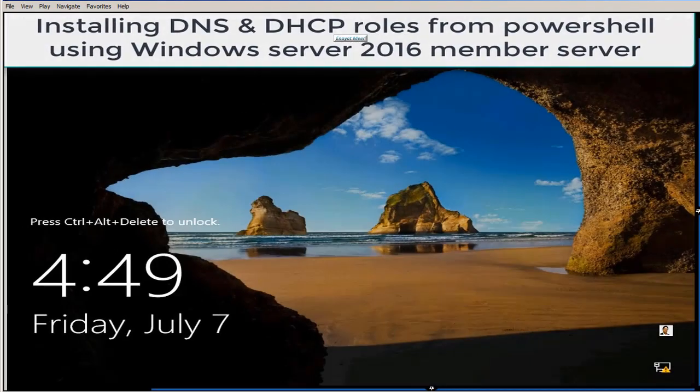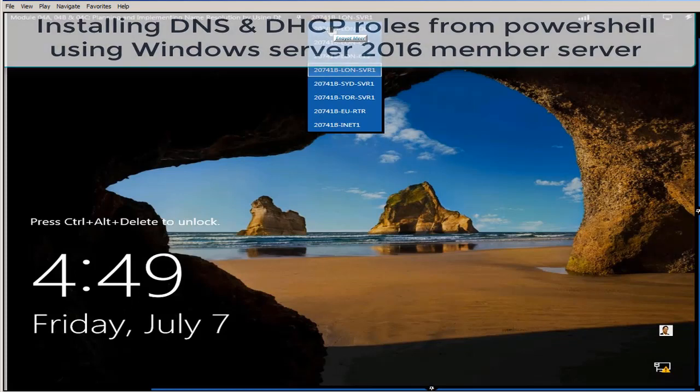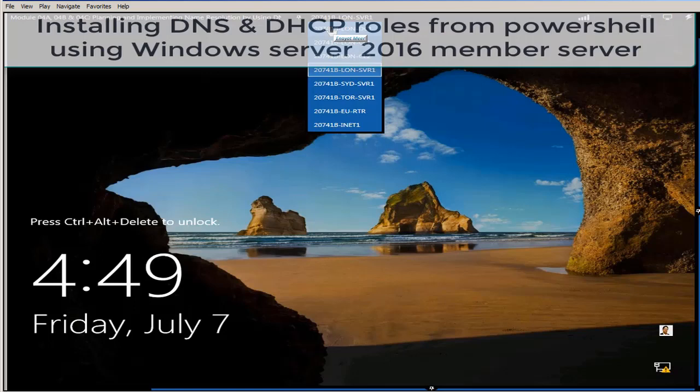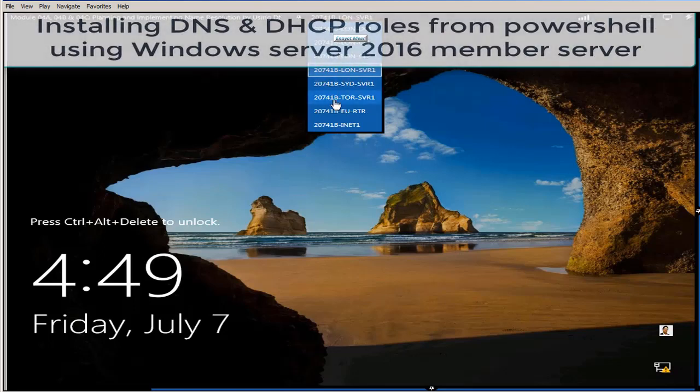Hello everyone, this is Inayat Mir. This is my new video using Windows Server 2016 operating system. In this video I am going to install a DNS domain name system and DHCP dynamic host configuration protocol using PowerShell and also I will use command line to show you a couple of add-in records in DNS.